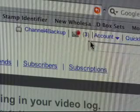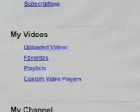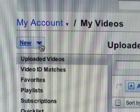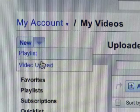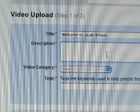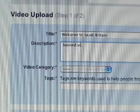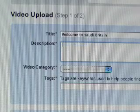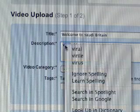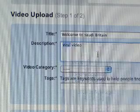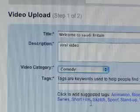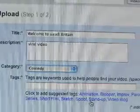Now I go back to my channel, go to my account, and go over to my video section. I click on Upload Videos. At the top of the screen, under New, I press the arrow here and go to Upload Video. Title, Description, Video Categories, and Tags. I want to call it Welcome to Saudi Britain. As far as video description goes, I'm going to call it Viral Video. Now I'm going to go Category: Comedy. And these are tags that you can type in words that might help with searches. I'm going to just put Stand Up there.